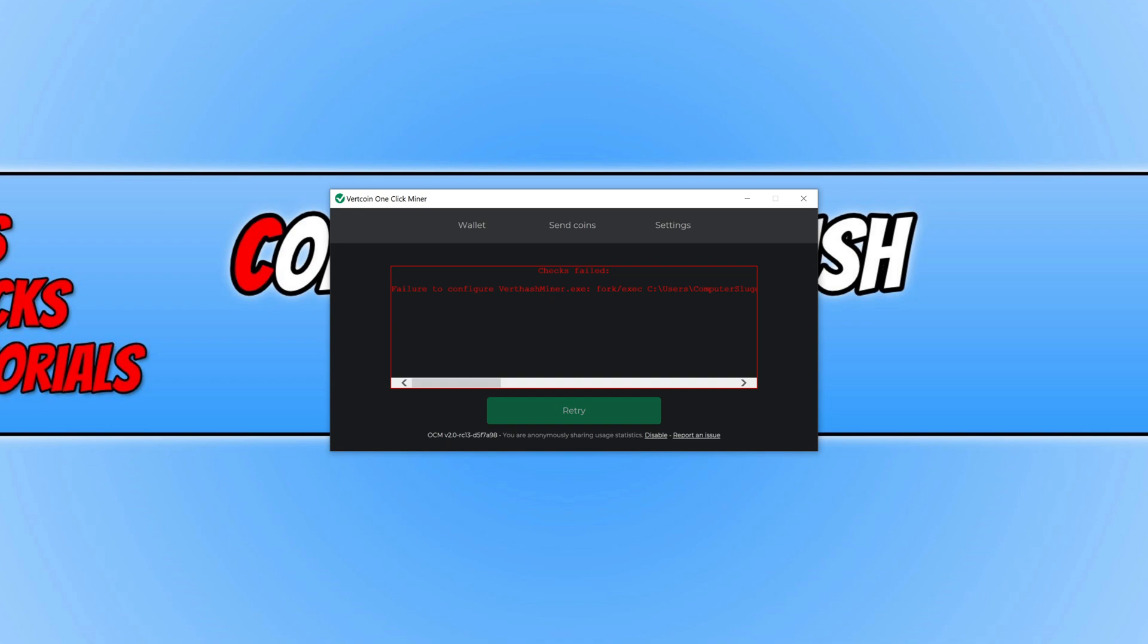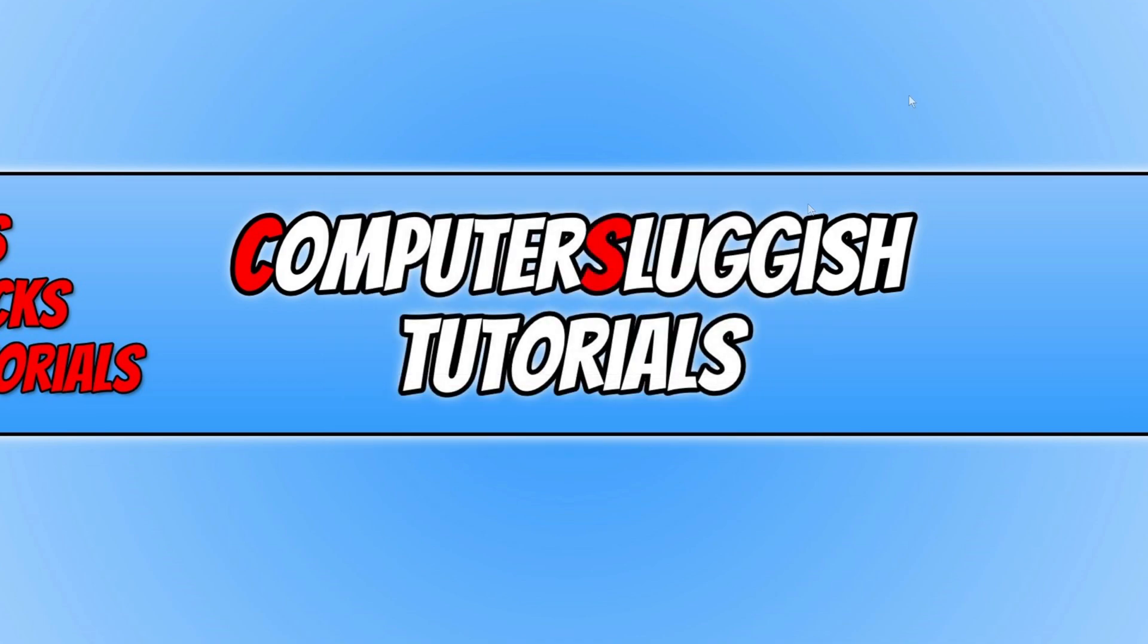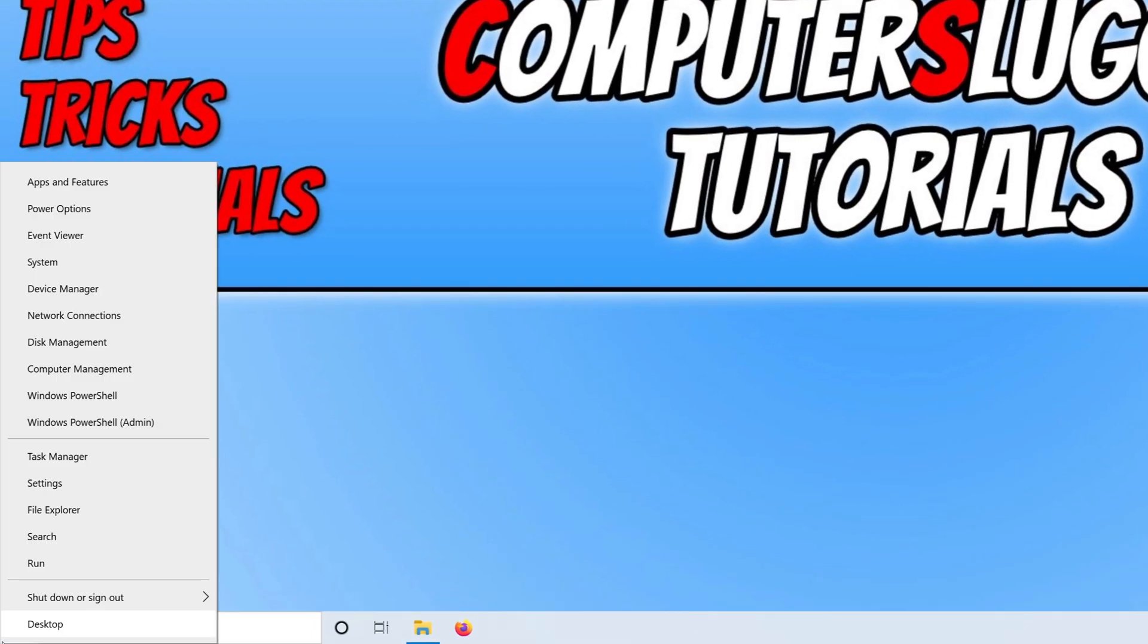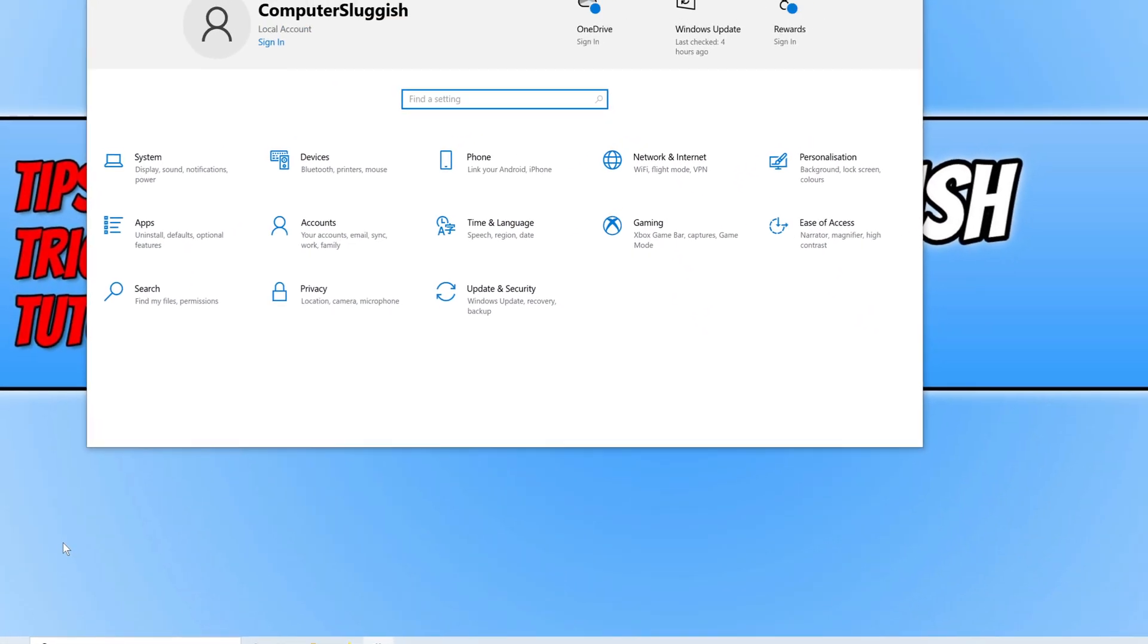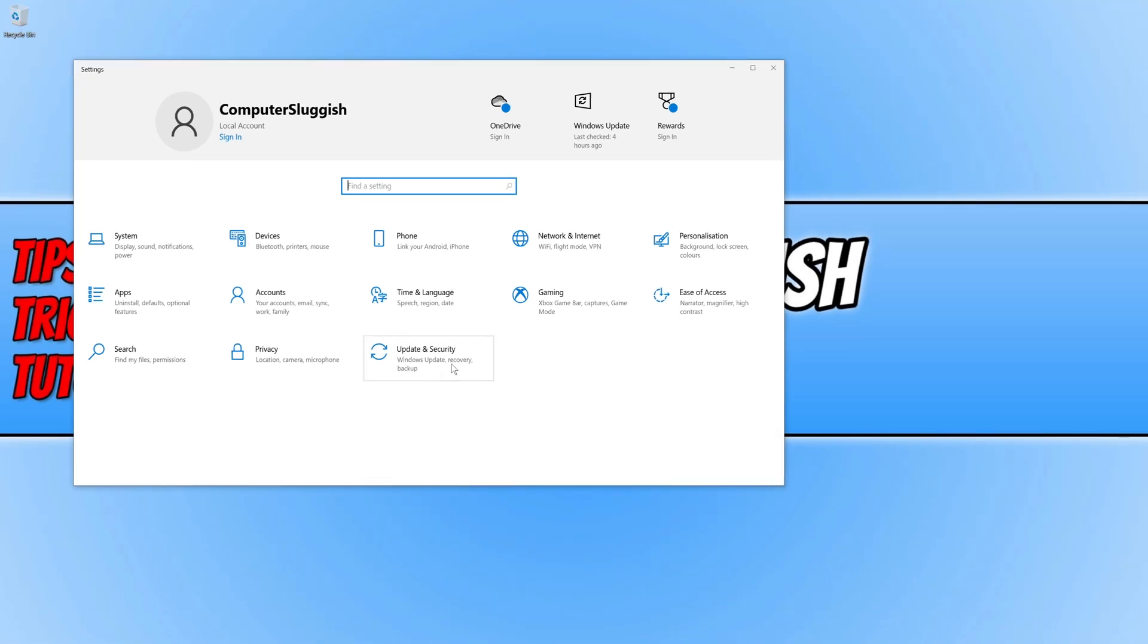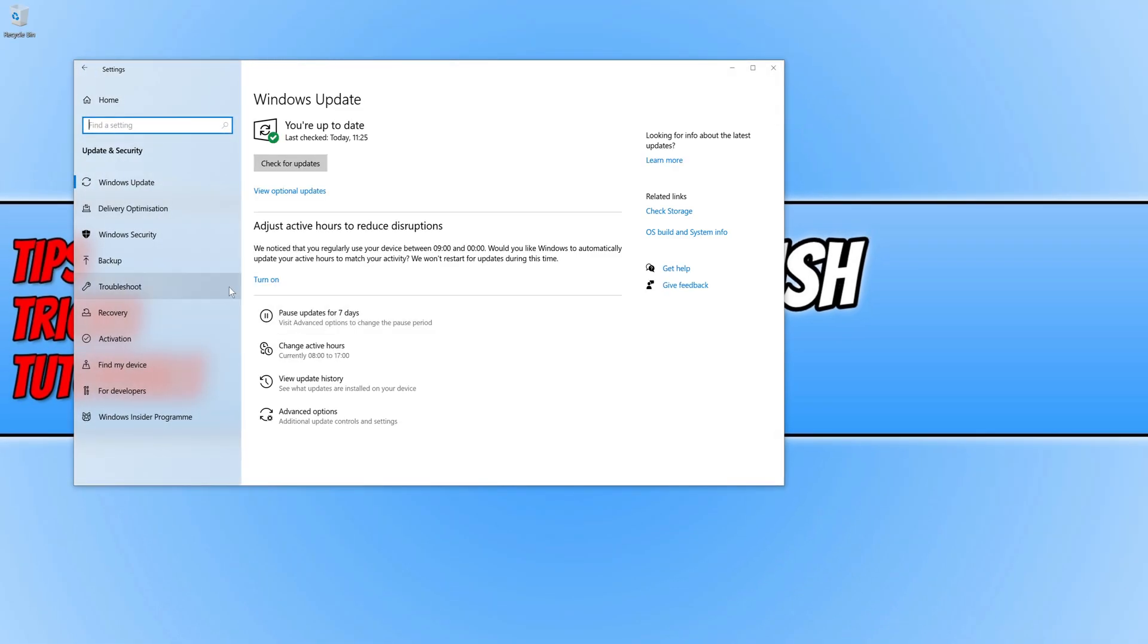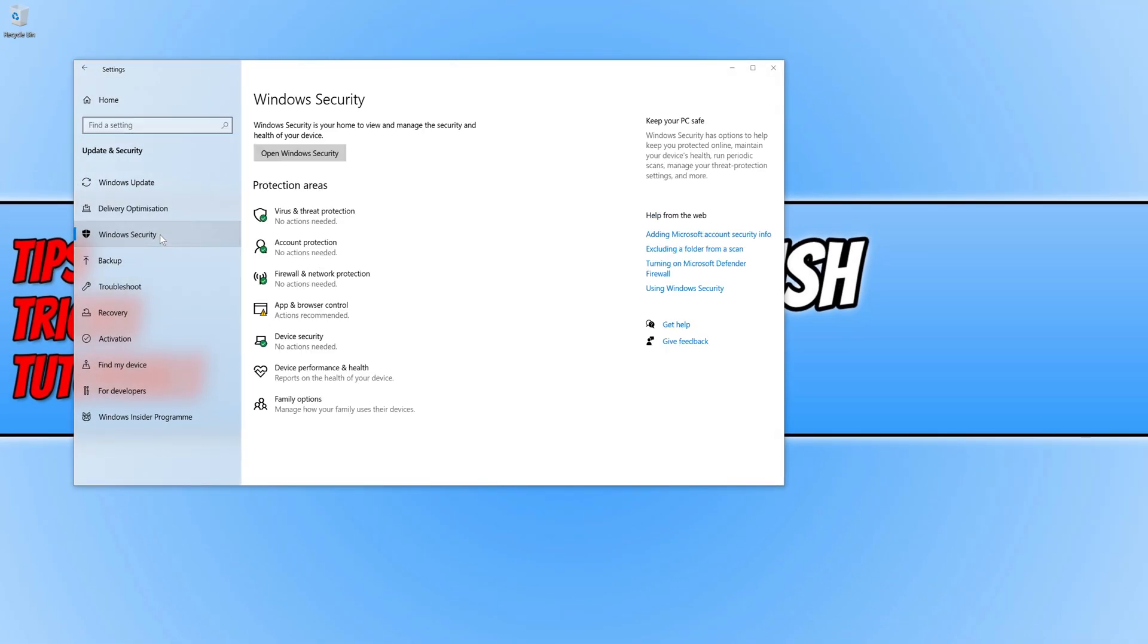The first thing you need to do is completely close down the program. You now need to right-click on the start menu icon and click on settings. We now need to click on update and security and then click on Windows Security.